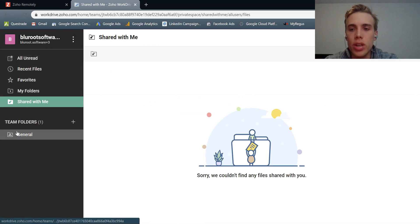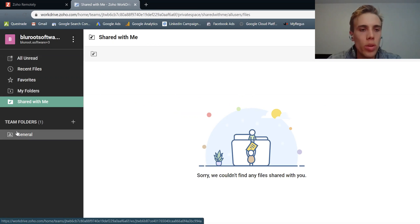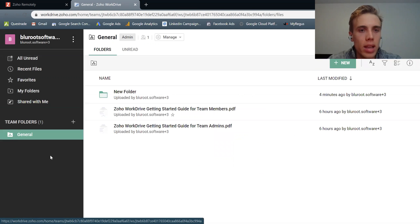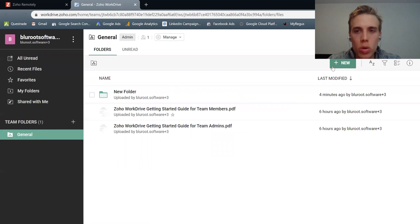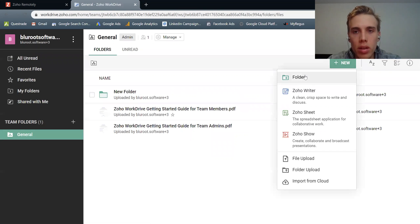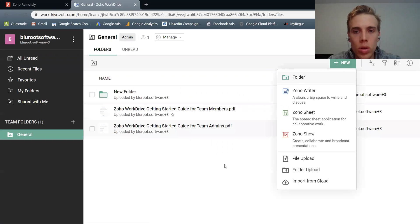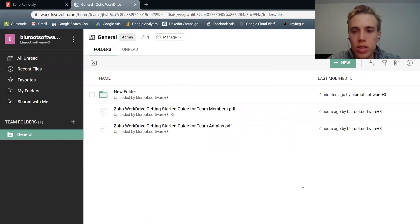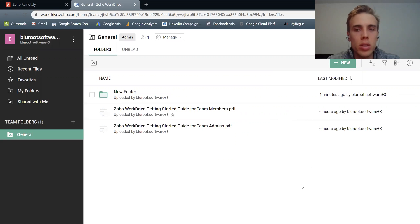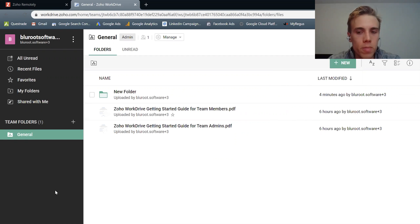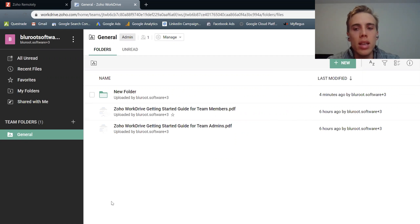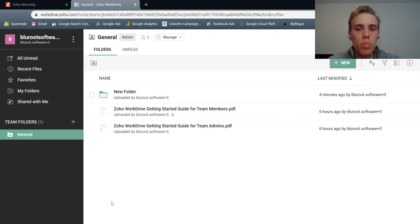Then we get to team folders here. So the one that's by default is general. And within the general, I can make folders here, just like this, under new folders. So the important question to first answer is, what's the difference between the folder I do here and a team folder? Well, the biggest difference is the ability to set permissions.